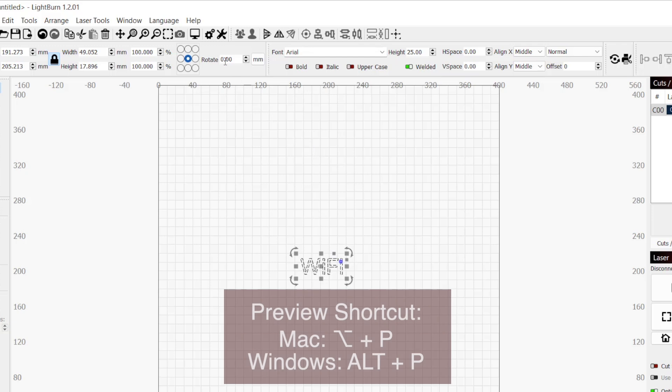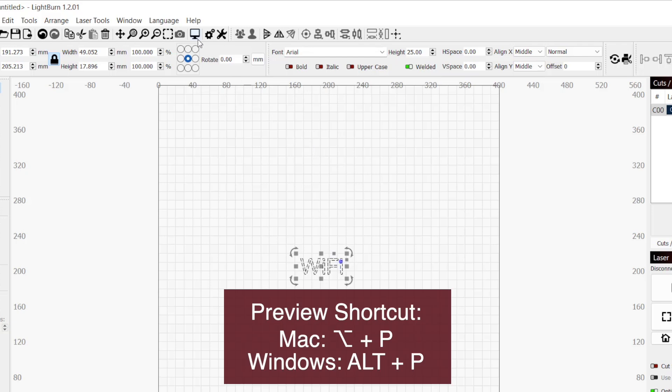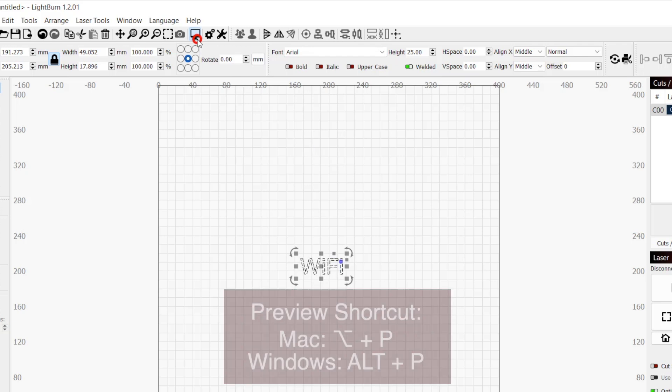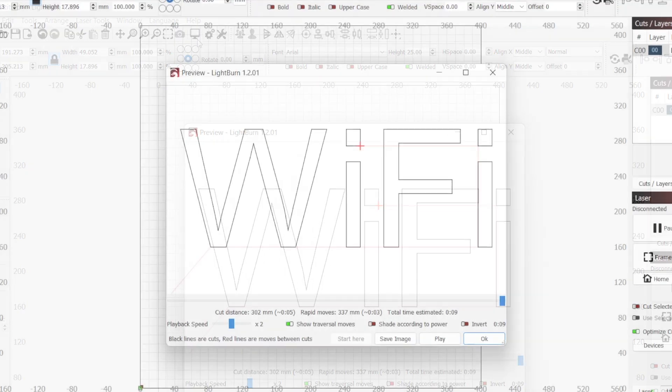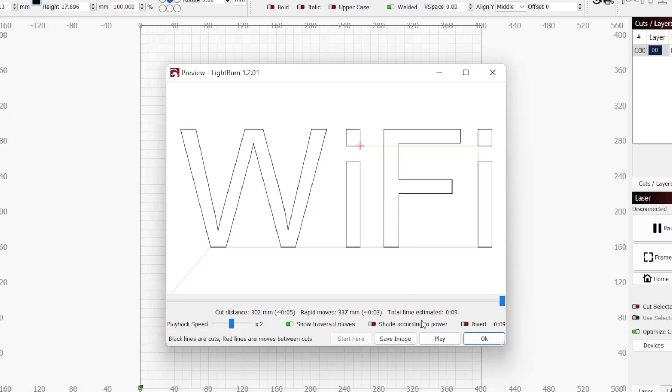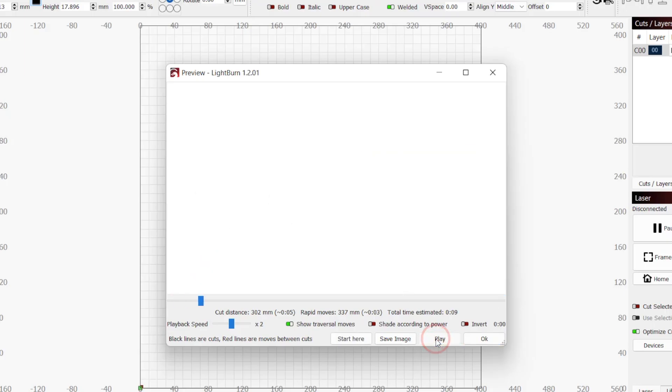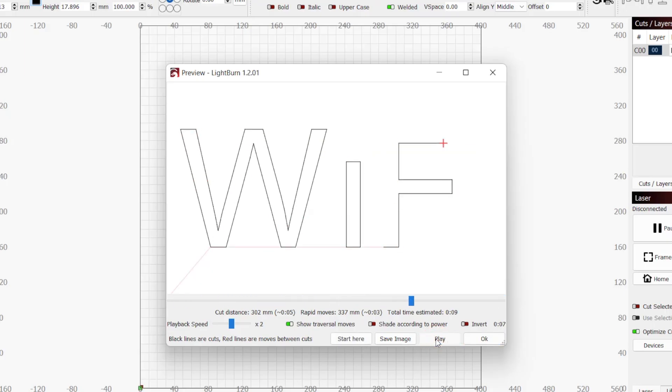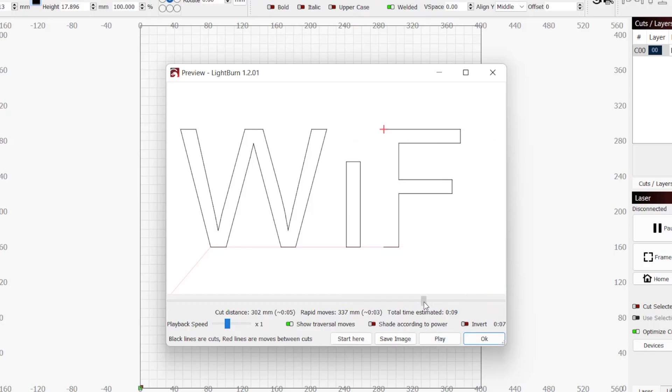Now we can preview our work by clicking on the monitor icon in the top toolbar. The preview window will show us our project output based on our current workspace design and layer settings. The lines in black represent the places the laser will fire and the thinner red lines show us the travel movements. Pressing the play button towards the bottom of the window will show us a simulation of the job being run.